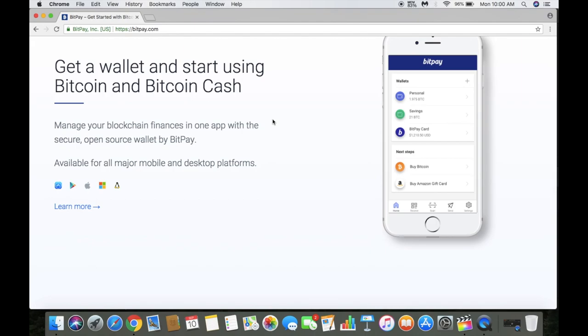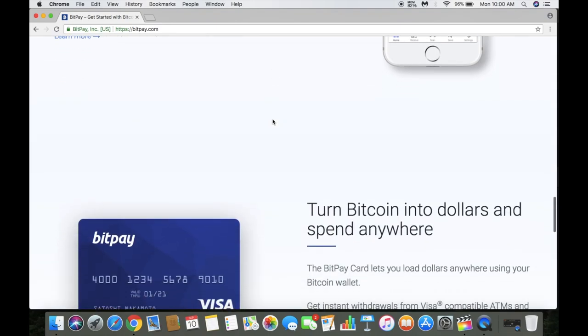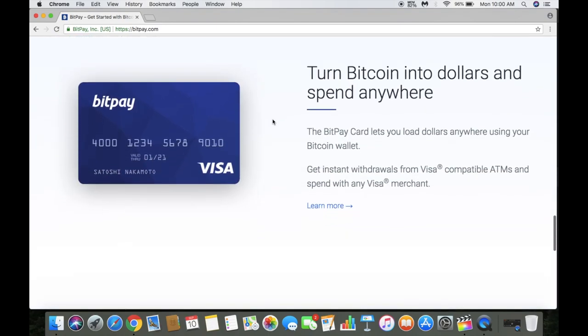You get a wallet that's available on all major mobile and desktop platforms. You can create a wallet on desktop or on your mobile phone. I have the iOS app which is linked up to my BitPay card. The BitPay card is pretty cool, and I'll go into that a little later. This is what the BitPay card looks like.